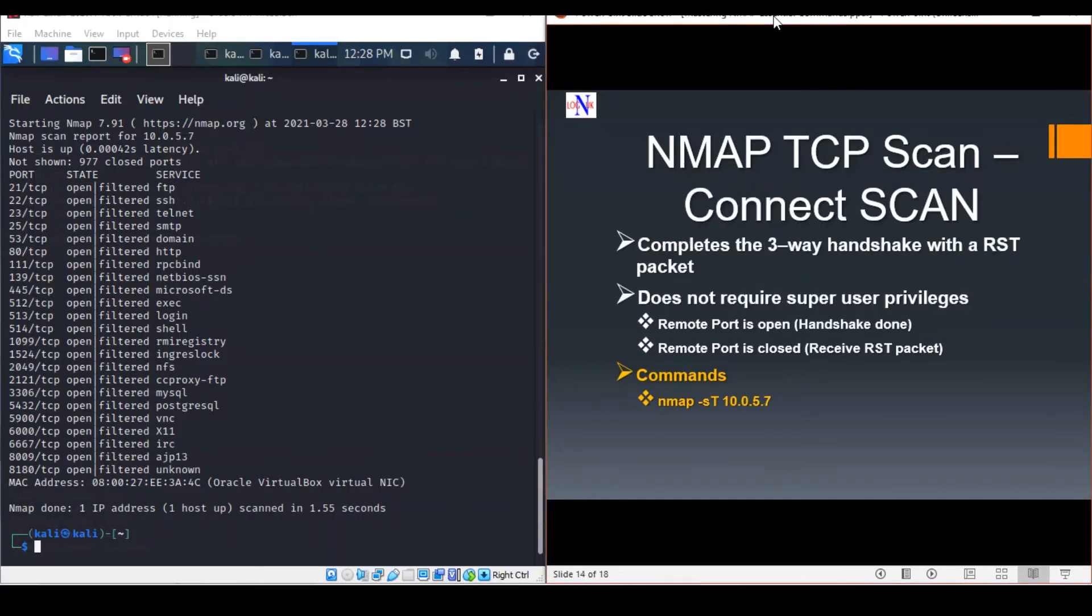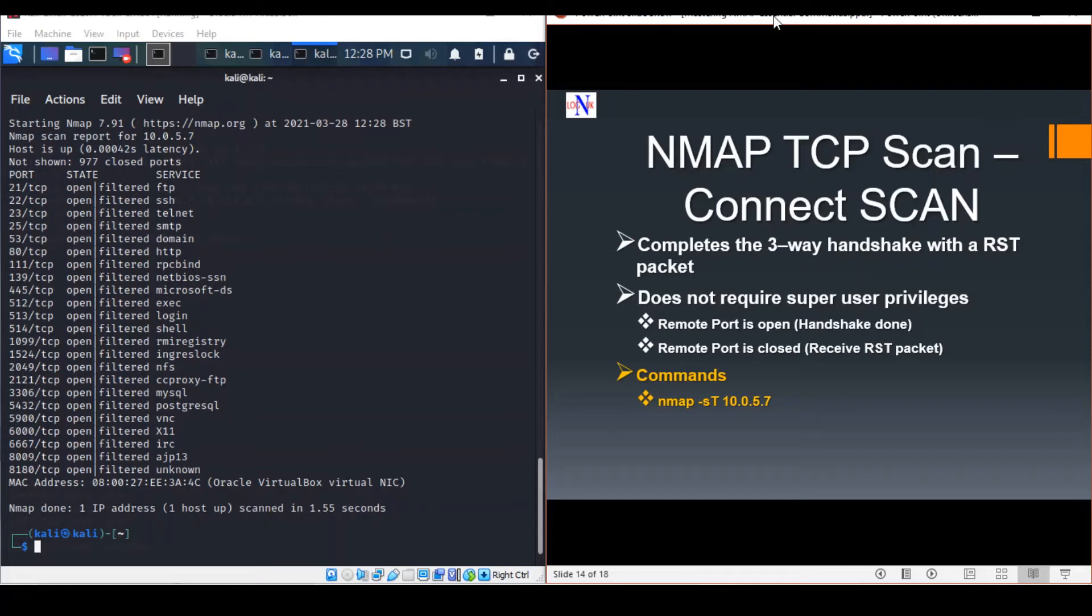So we move on to the next scan, which is TCP Connect, the full open scan. This scan is the default TCP scan when the SYN scan is not an option. It tells you if a port is open after completing the three-way handshake and uses a reset packet to close the connection.